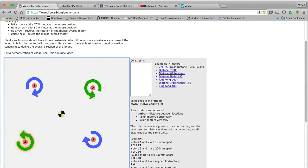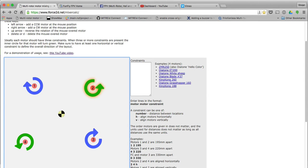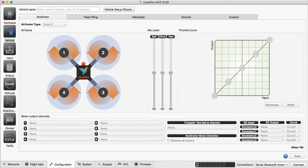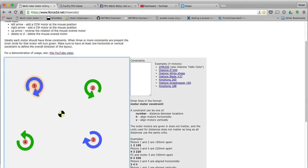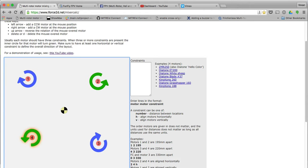Now it looks more like the quad that I'm used to: 1, 2, 3, and 4. Let's look in LibrePilot again. It's 1, 2, 3, 4, and that's how my quad is wired.